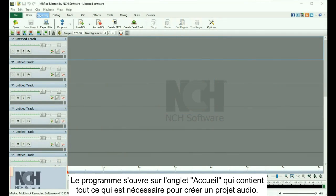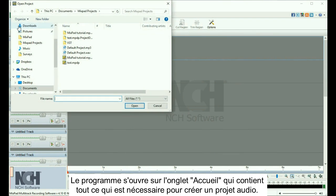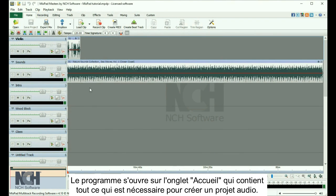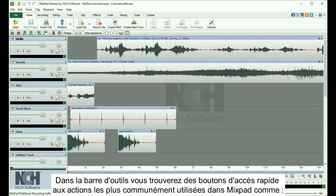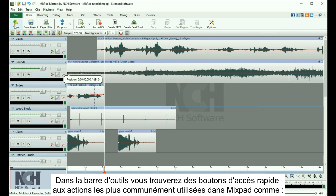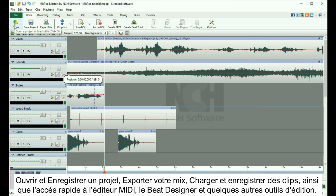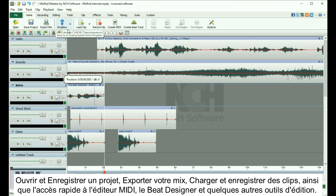The program opens up on the Home tab, which has everything you need to put your audio project together. In the toolbar, you'll find buttons for quick access to the most common actions used in MixPad, such as opening and saving a project and exporting your mix.